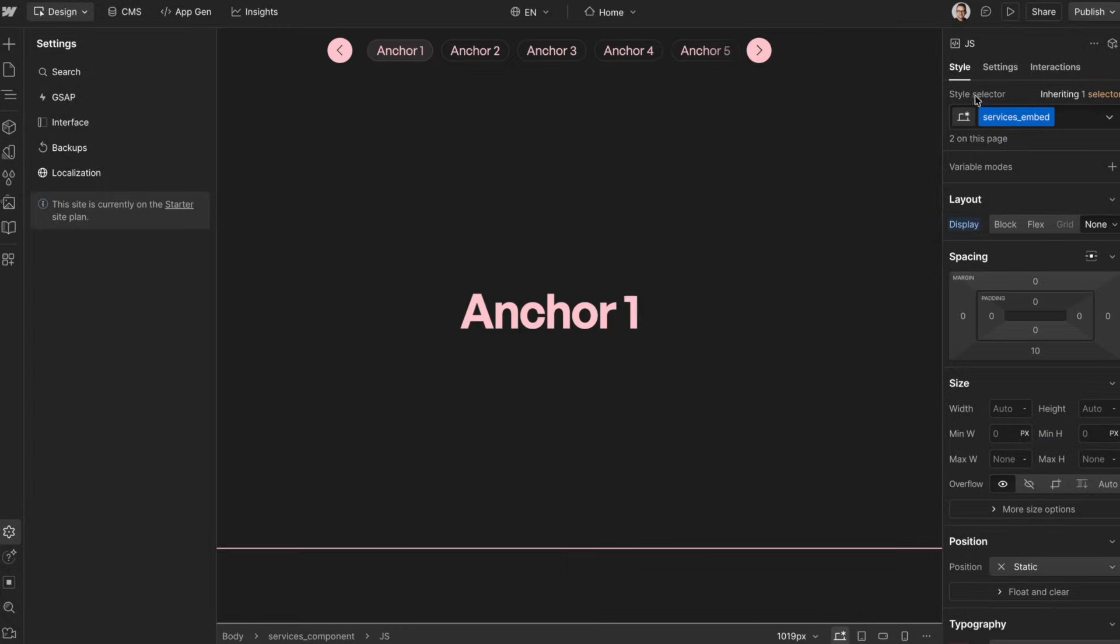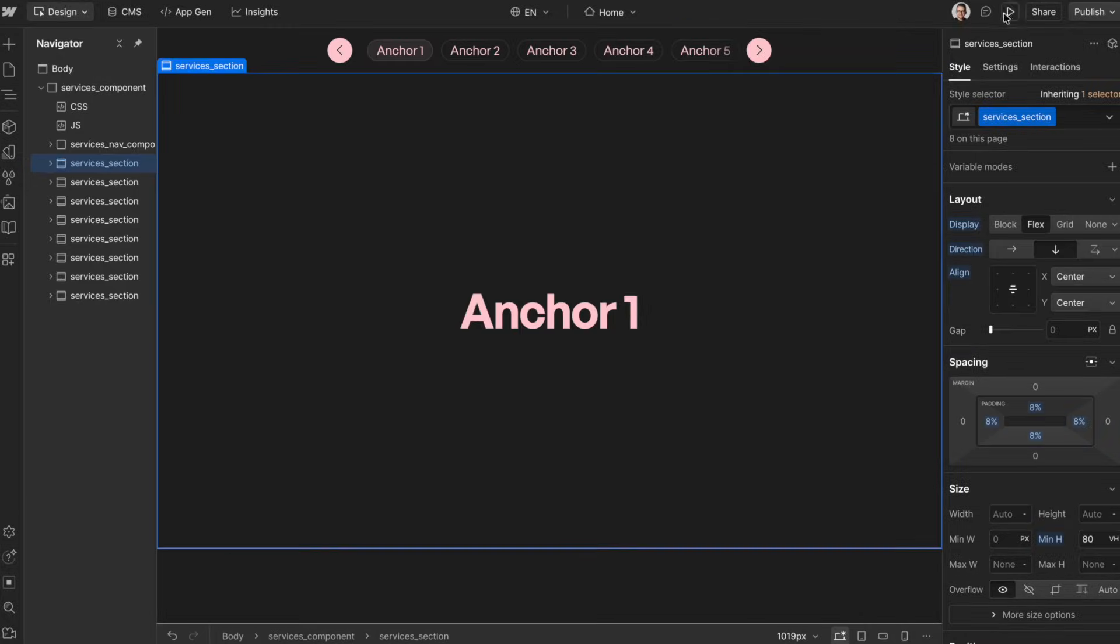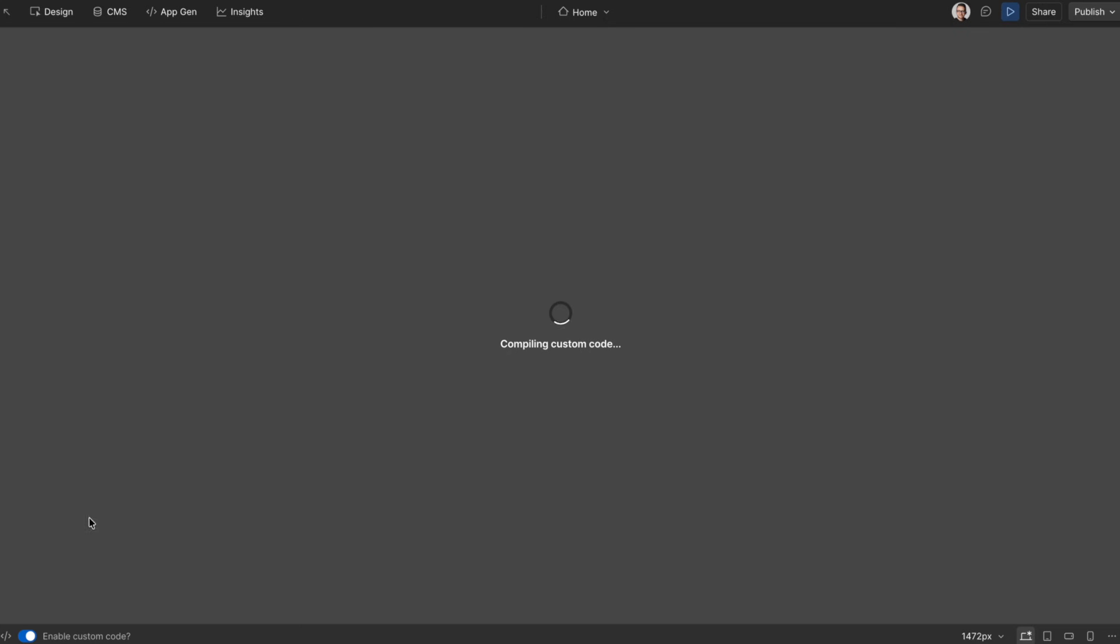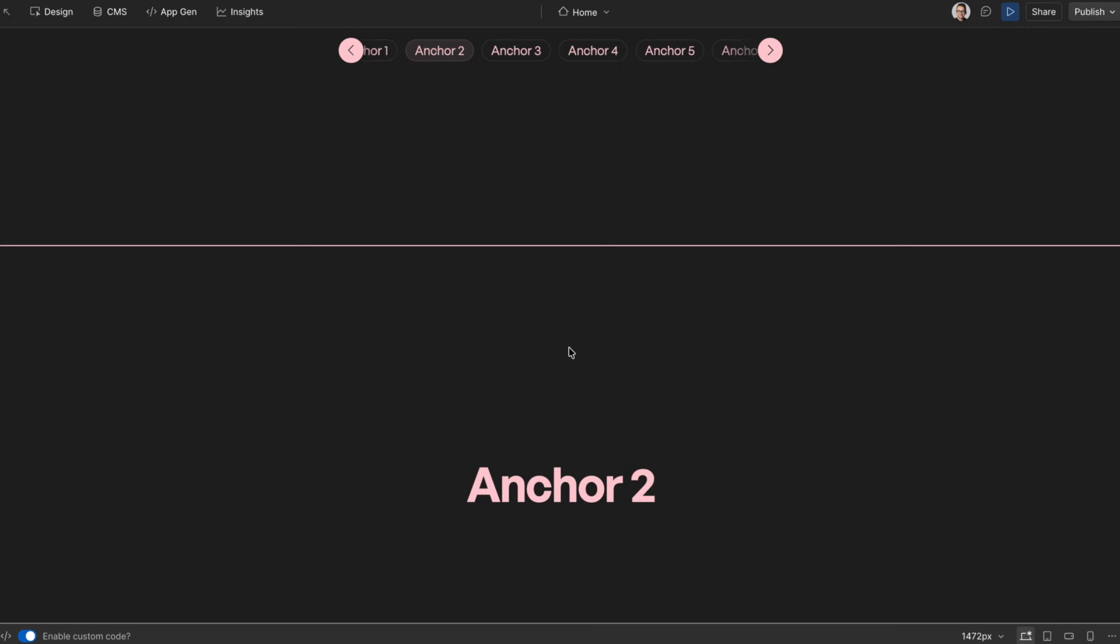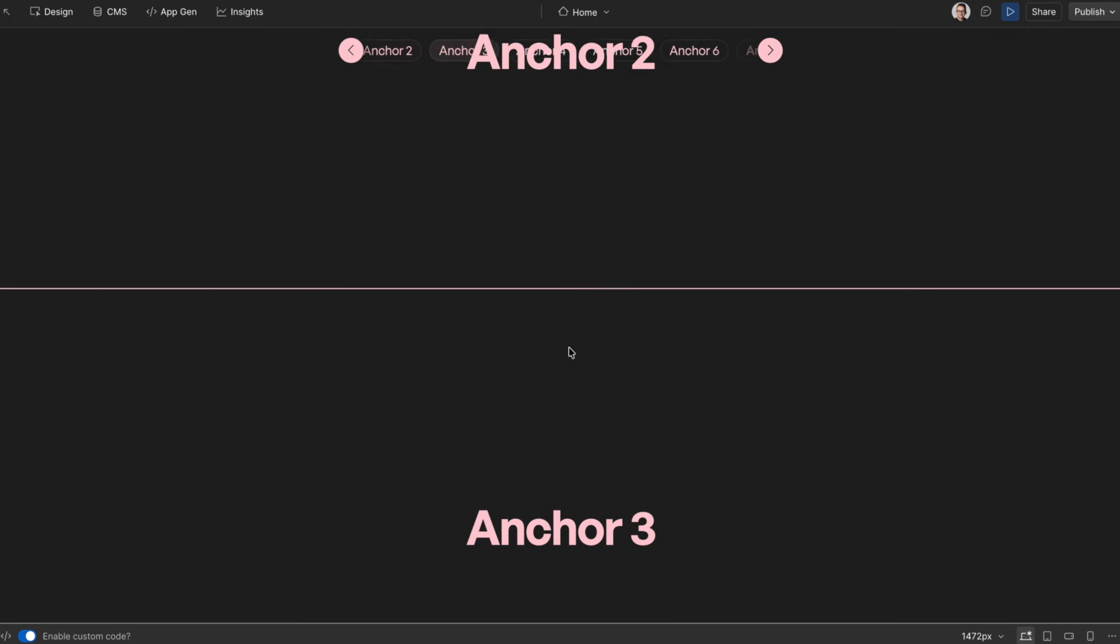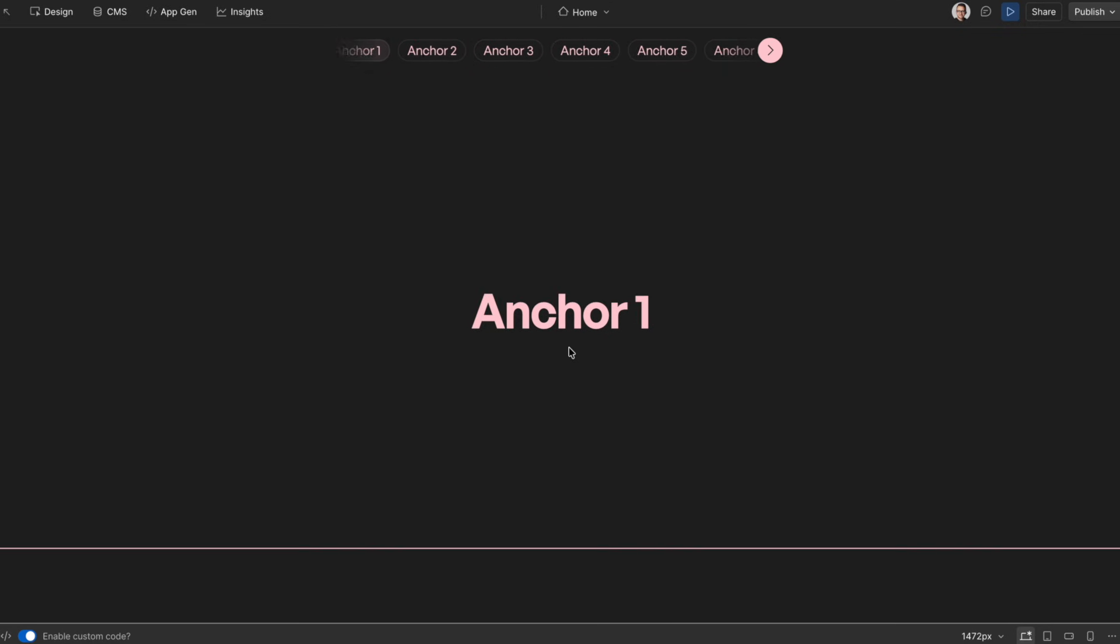Now from here, we can go ahead and preview, and we'll notice we have this interaction set up and good to go for our project.